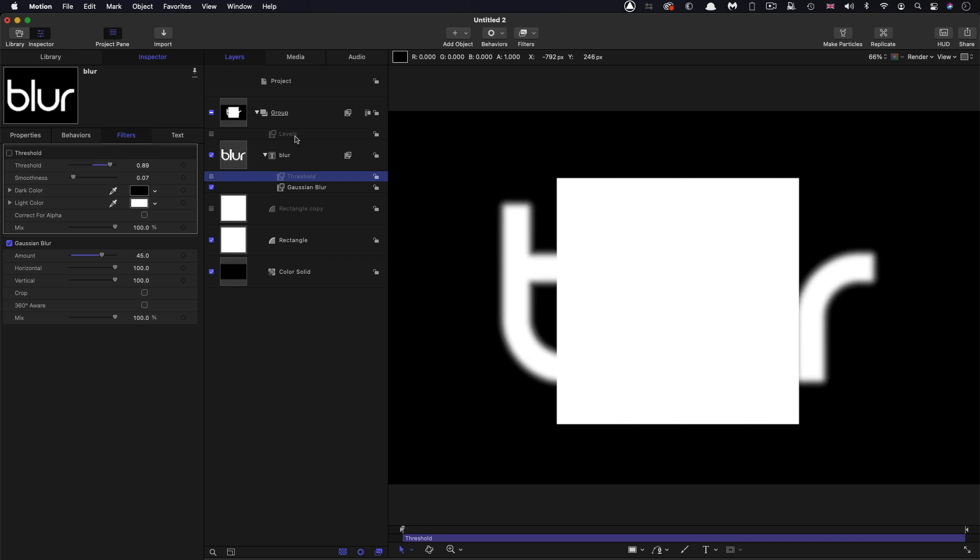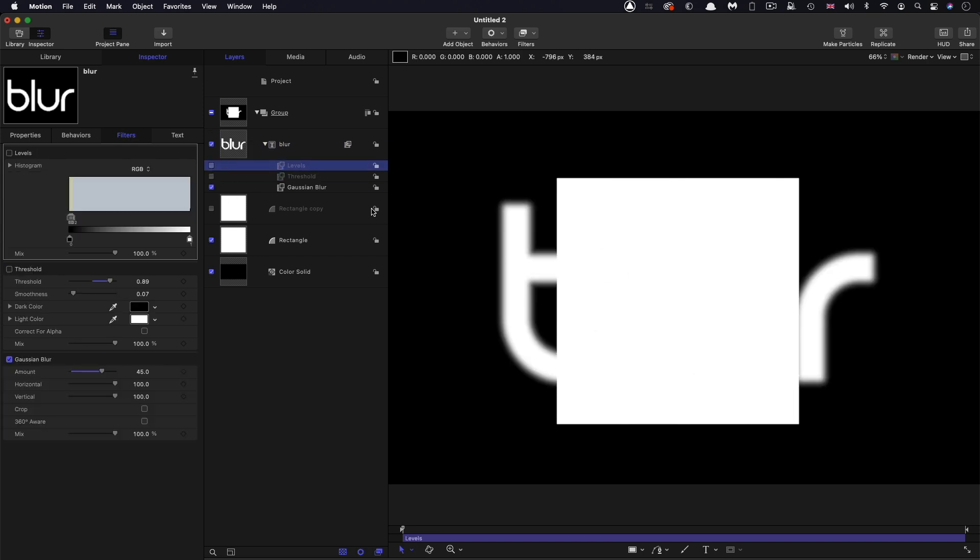So that's why, instead of threshold, when it's a case of there being an alpha channel that we need to shrink, I use levels. And that's because levels allows us to access alpha, and it's here.